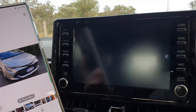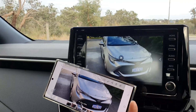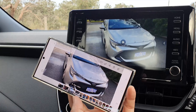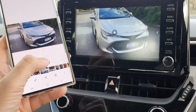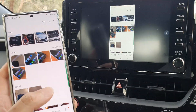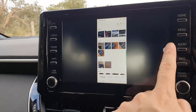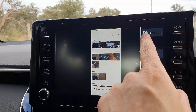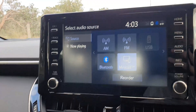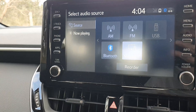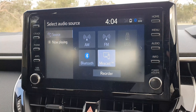You can view pictures from your phone on the car display as well. Thank you for watching — please subscribe to my channel for more videos. Once you're finished, press the Disconnect button to disconnect the screen mirror cast.